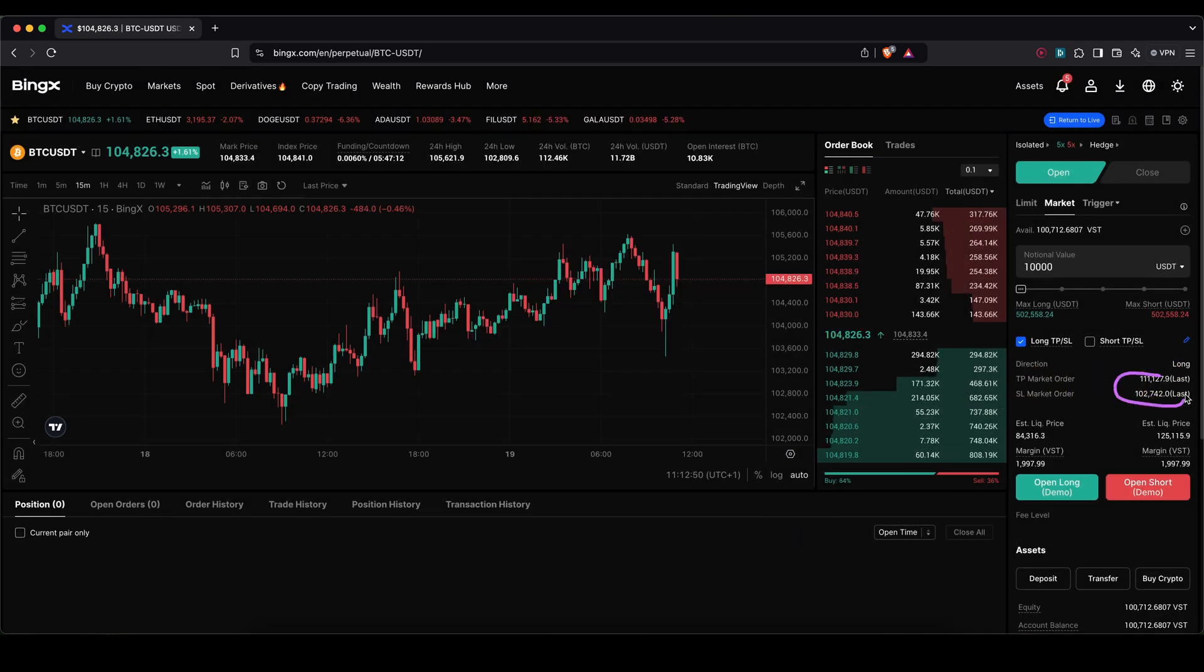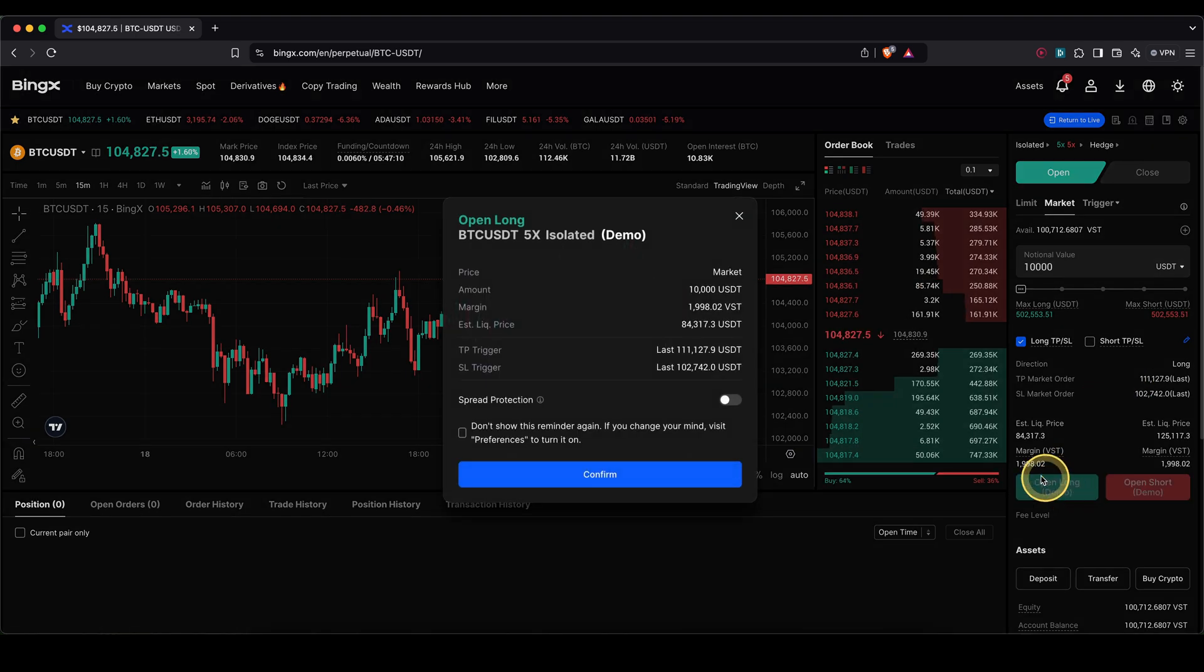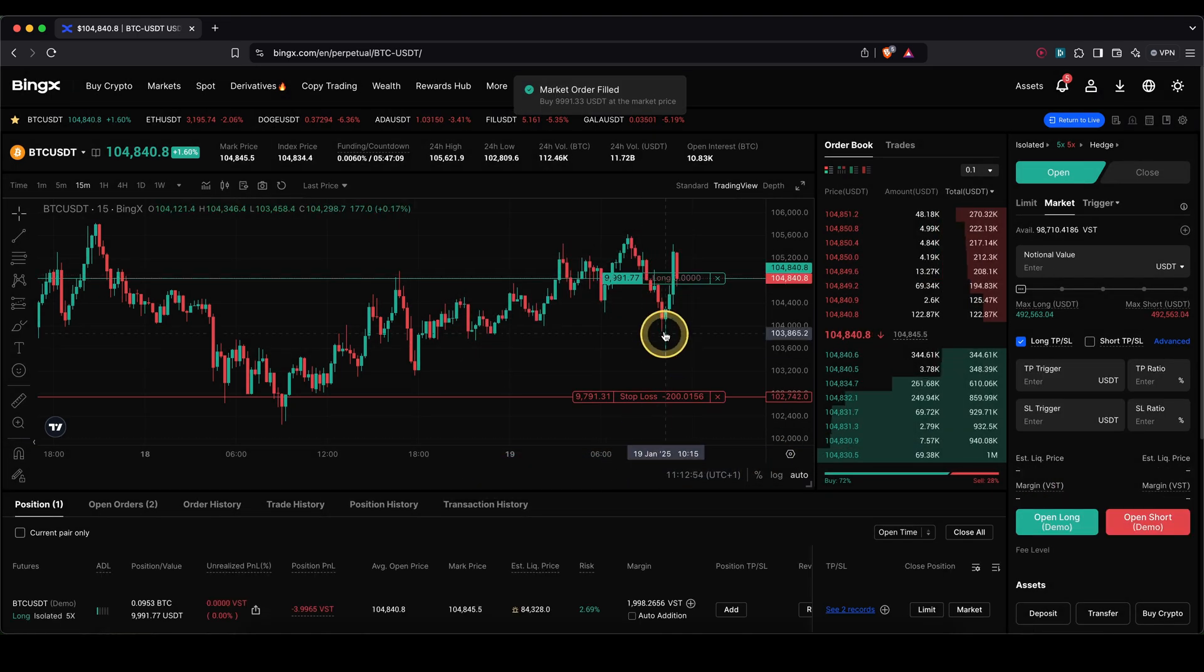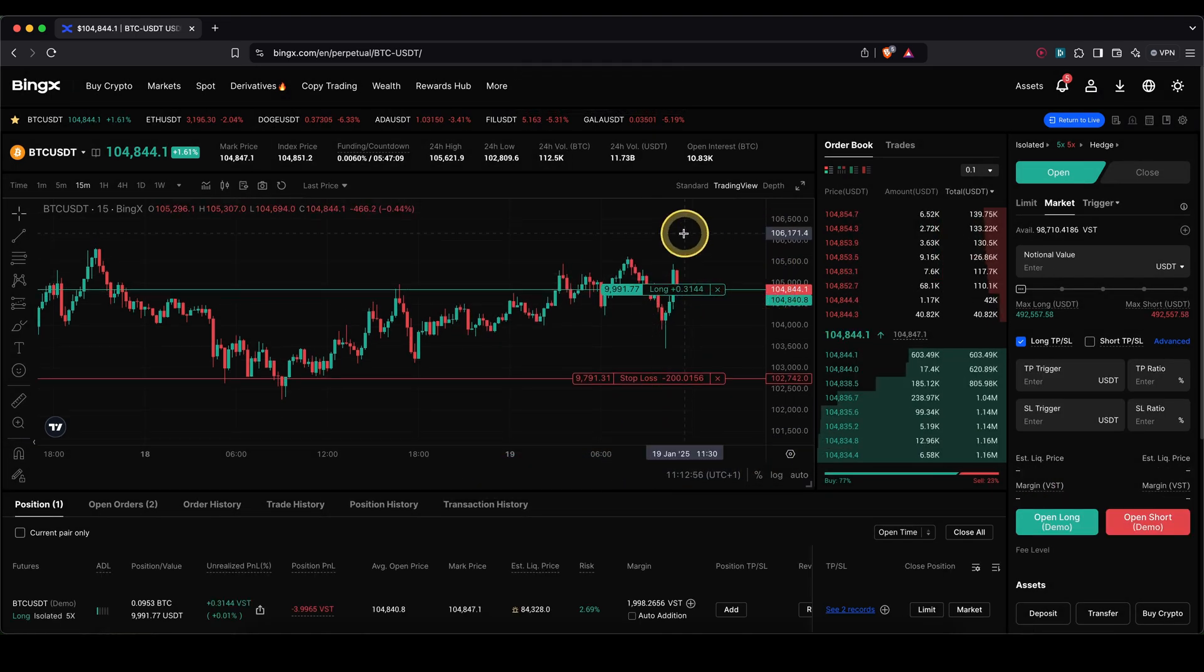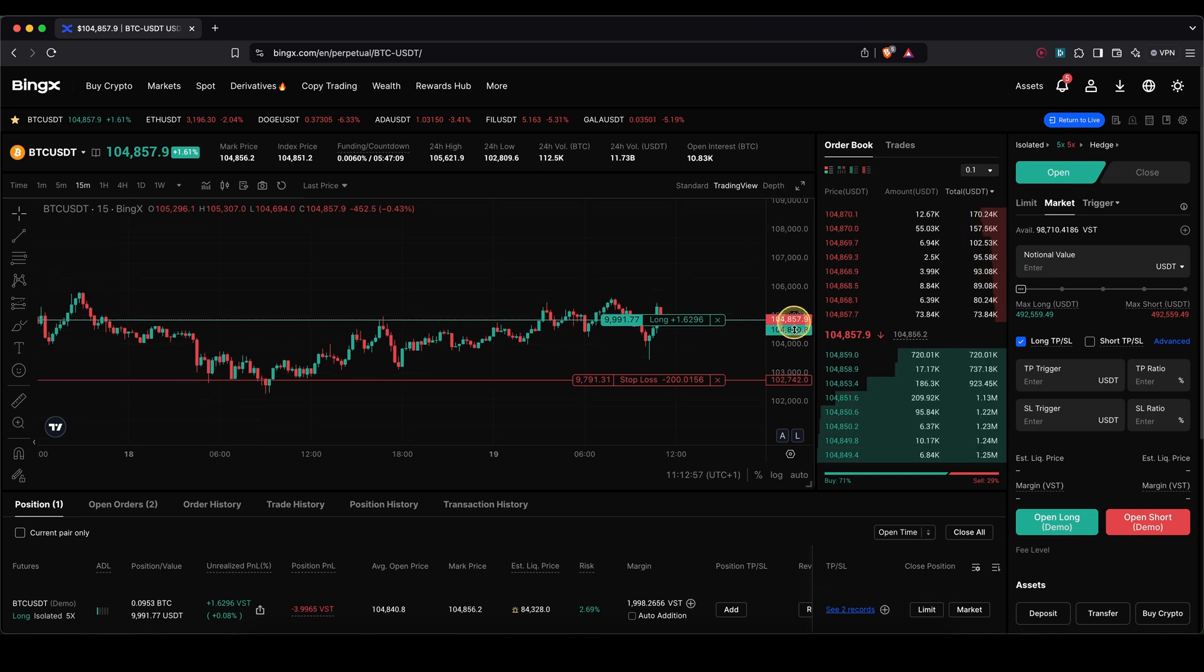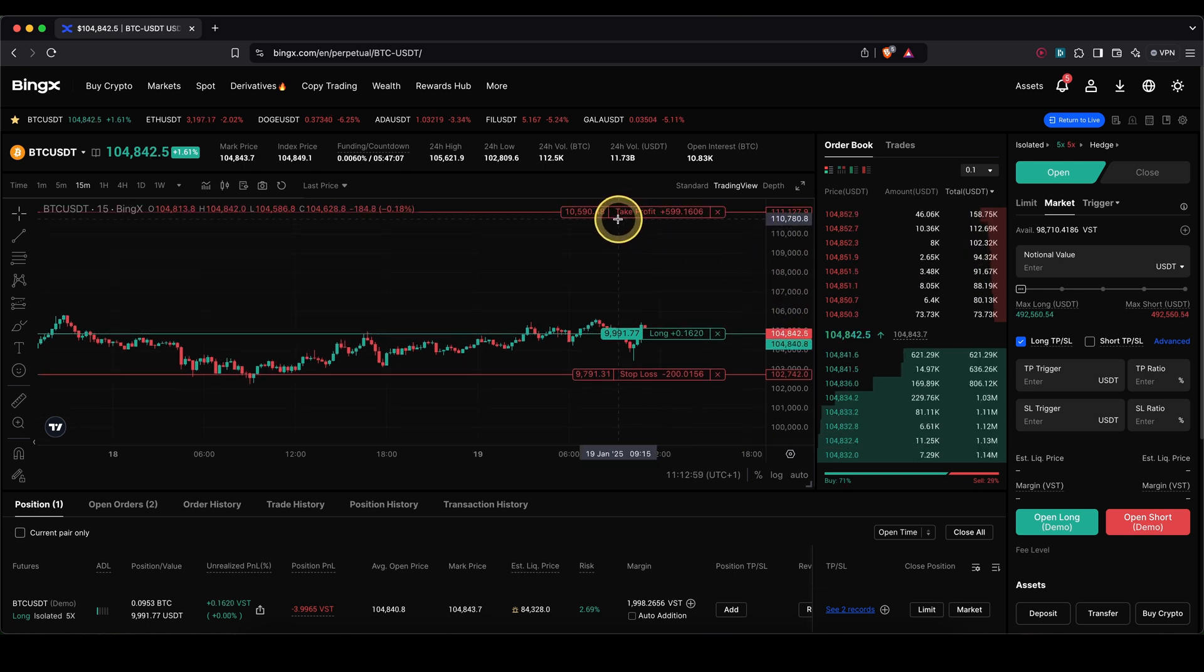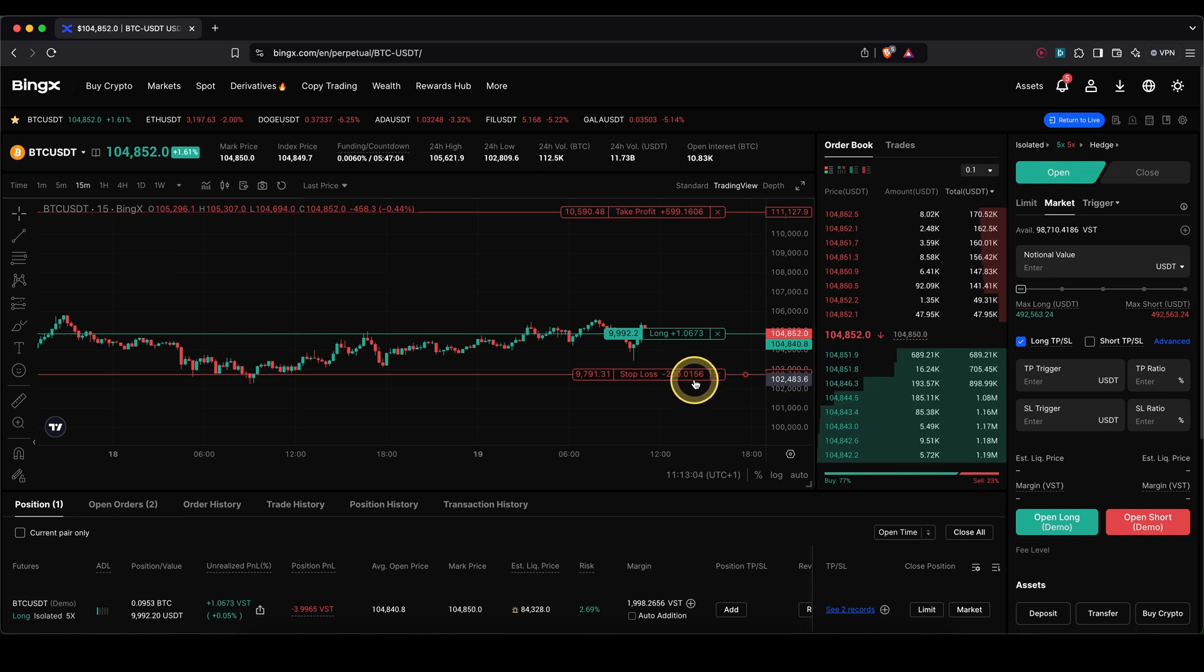You've set that all up, and then if you click on open long confirm, you will see I have now my long position right here. I can also immediately see up here is my take profit with a $600 profit, and down here is my stop loss with a $200 loss.